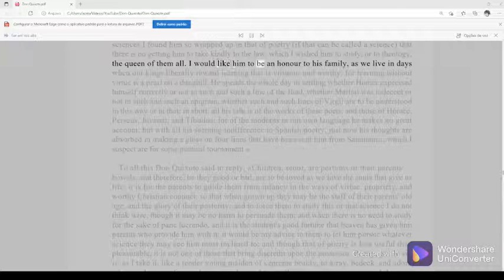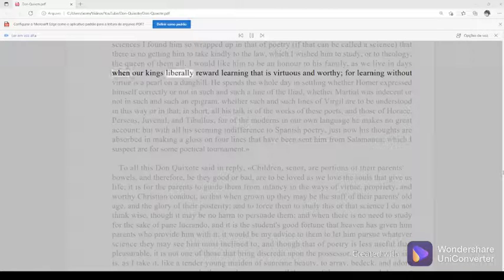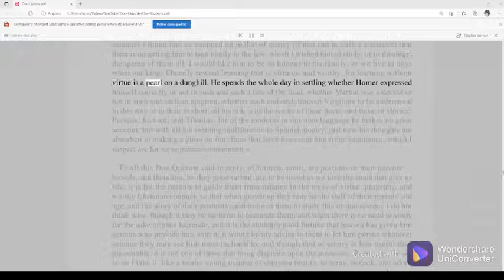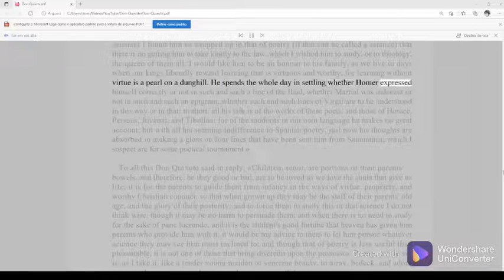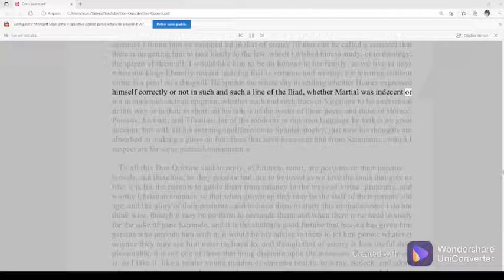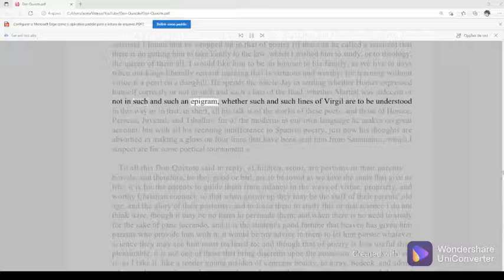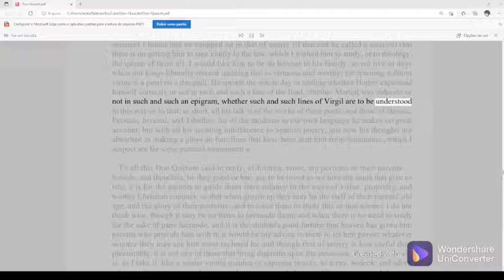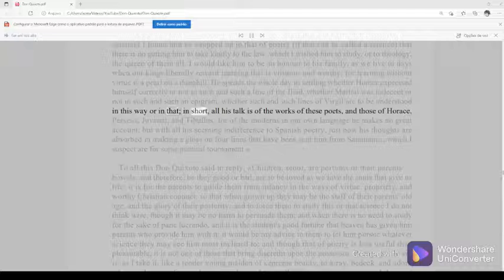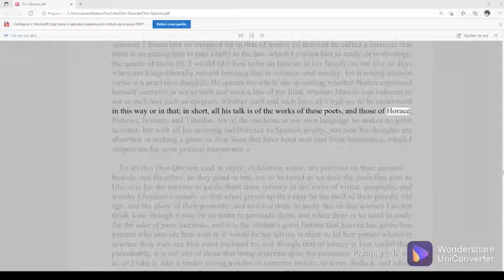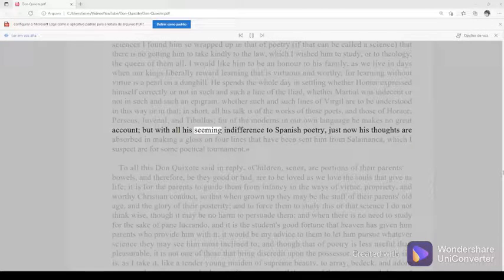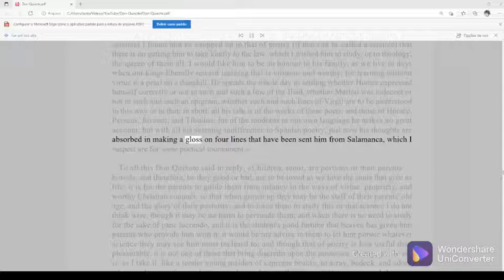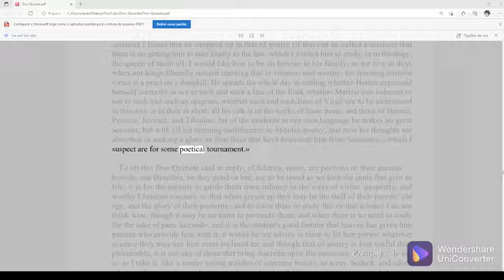I would like him to be an honor to his family, as we live in days when our kings liberally reward learning that is virtuous and worthy, for learning without virtue is a pearl on a dunghill. He spends the whole day in settling whether Homer expressed himself correctly or not in such and such a line of the Iliad, whether Martial was indecent or not in such and such an epigram, whether such and such lines of Virgil are to be understood in this way or in that. In short, all his talk is of the works of these poets, and those of Horace, Perseus, Juvenal, and Tibullus, for of the moderns in our own language he makes no great account. But with all his seeming indifference to Spanish poetry, just now his thoughts are absorbed in making a gloss on four lines that have been sent him from Salamanca, which I suspect are for some poetical tournament.